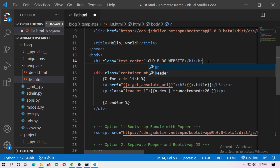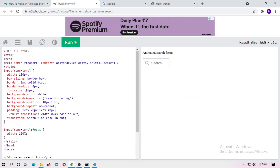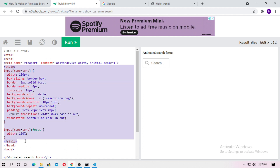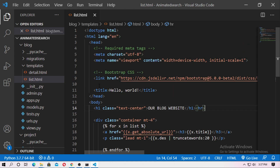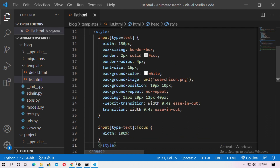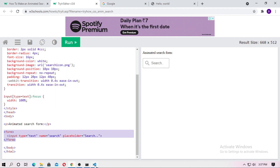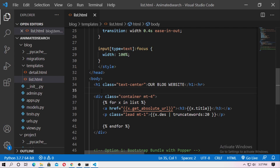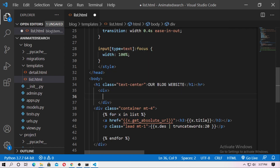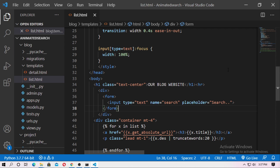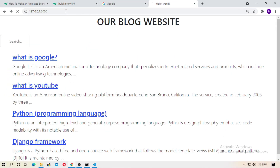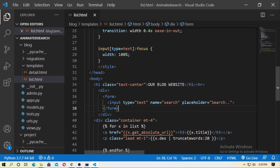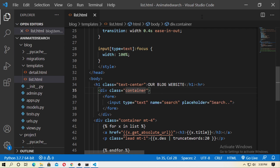Add a style tag and copy the CSS style, then paste it inside the head tag. Copy the form and paste it into the template, then save it and refresh your server. Now add a Bootstrap class name — container — and replace it.